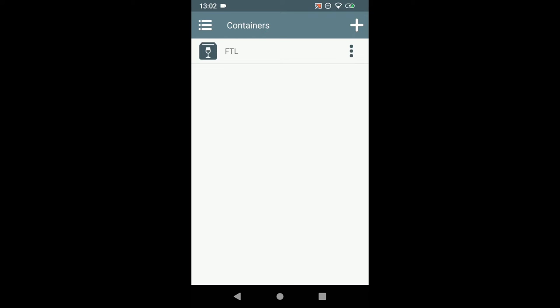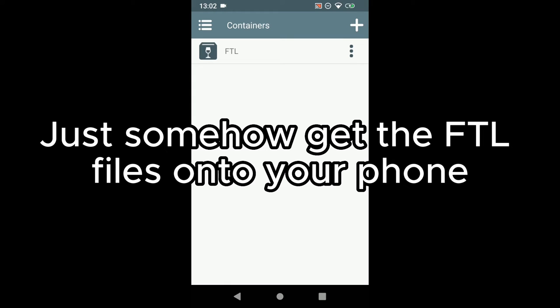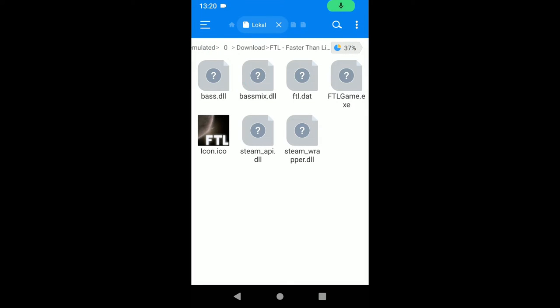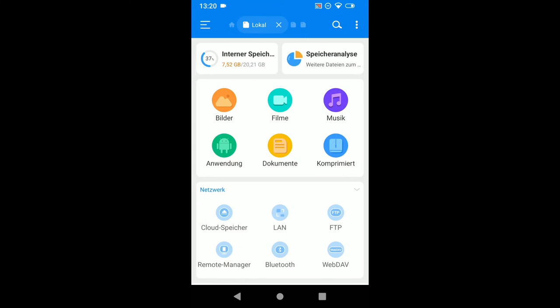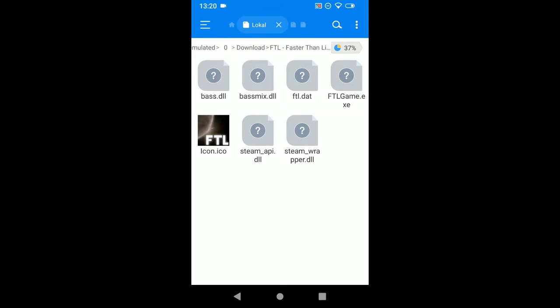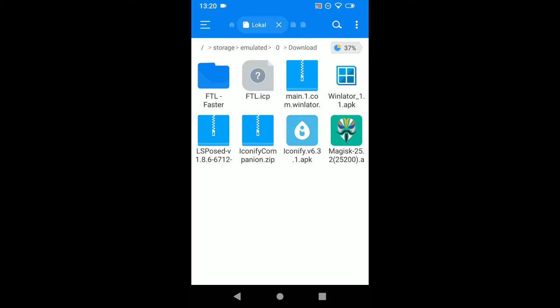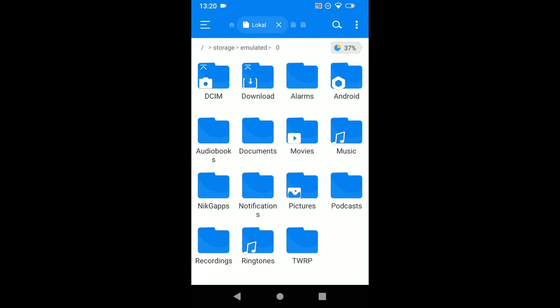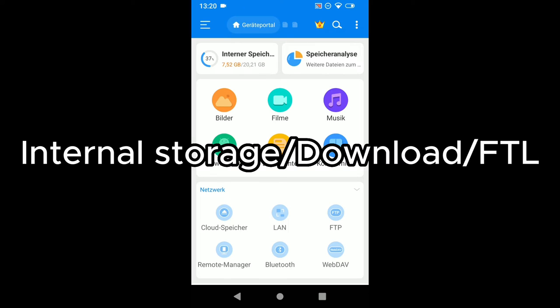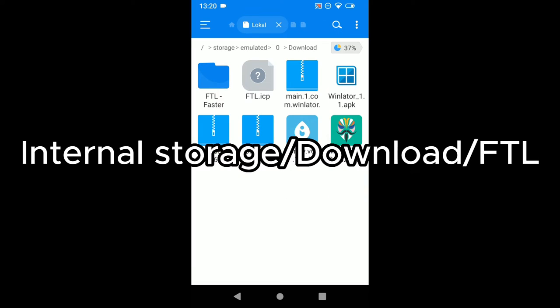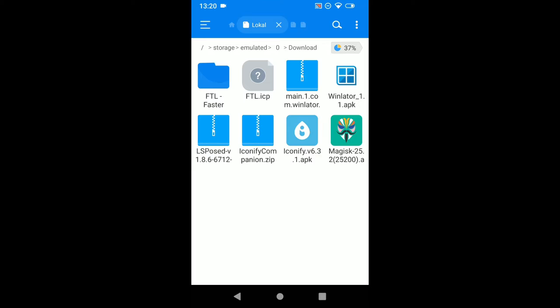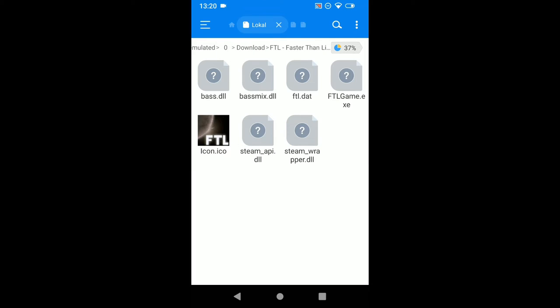Now we have to grab our copy of FTL. To do that you can just connect your phone with an USB cable to your PC and move all files over. Or you can upload them to the cloud or download them then. You have to copy over FTL to your phone. Make sure to put them in your downloads folder. Go to internal storage, downloads and make an FTL folder. And make sure to put all the FTL resources in there and not somewhere else. Because Winlater won't be able to find them.